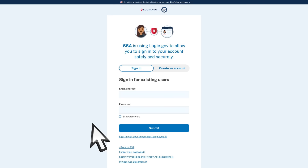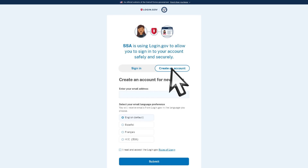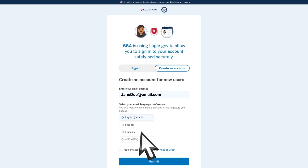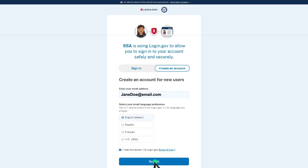You will be redirected to a login.gov sign-in page. Select the Create an Account button. Enter your personal email address and select your email language preference. Once you've read the login.gov Rules of Use, check the box and select Submit.